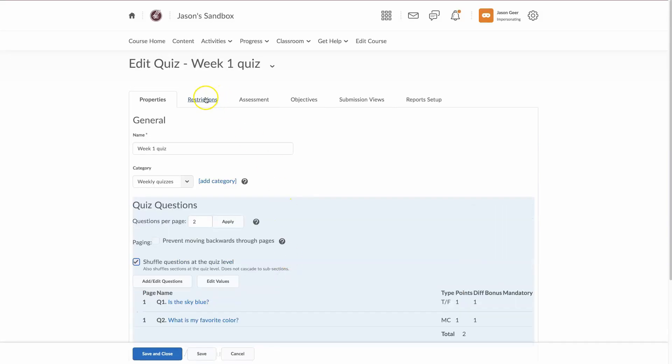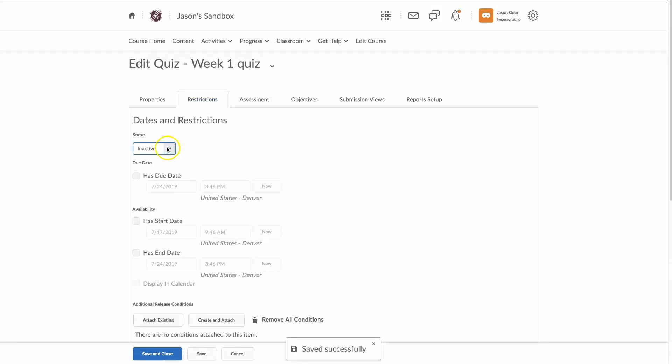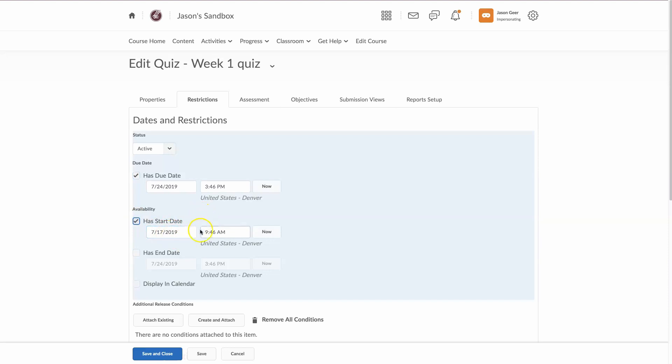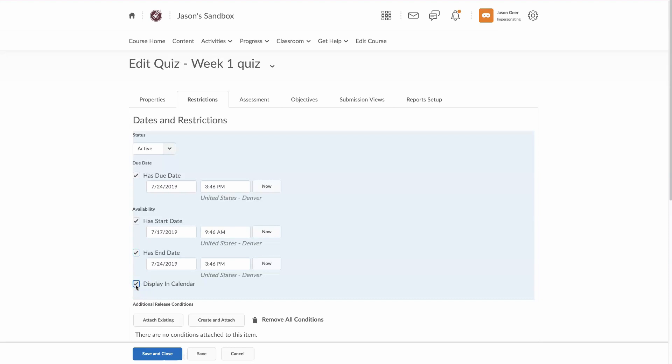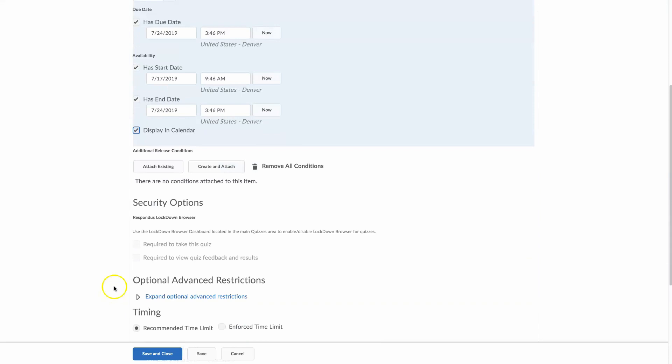Now I'm going to go up to restrictions, and this is where you will set your dates, and the default is inactive. So, I'm going to select active. Has a due date. Let's just say this starts today. Start date. It's going to start it a week before this. By default, end date. It's just going to match that one there. And I do want to display this in the calendar so students will get that notification 48 hours in advance.